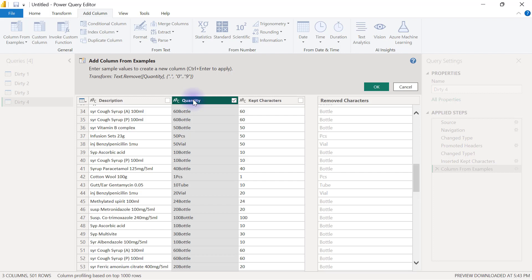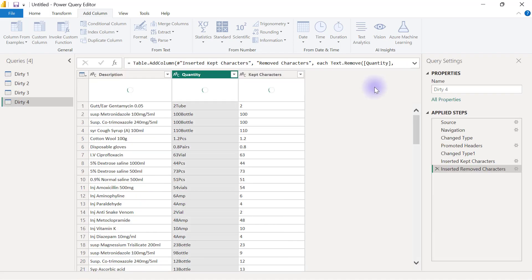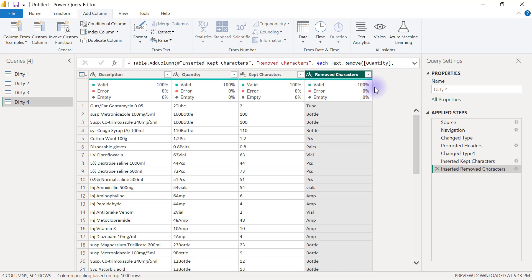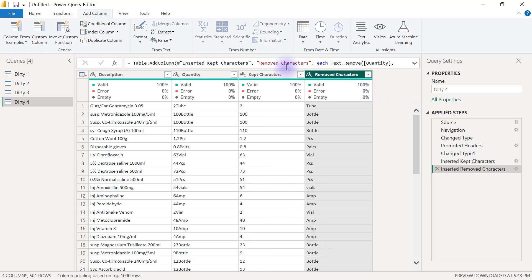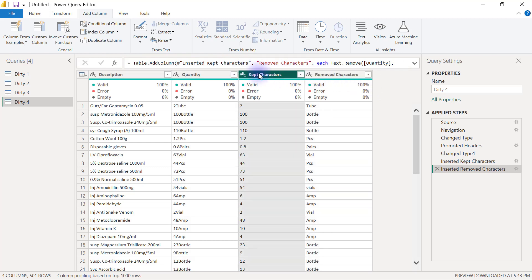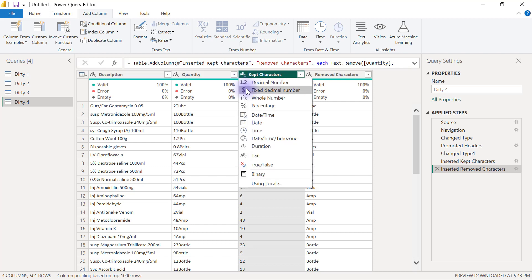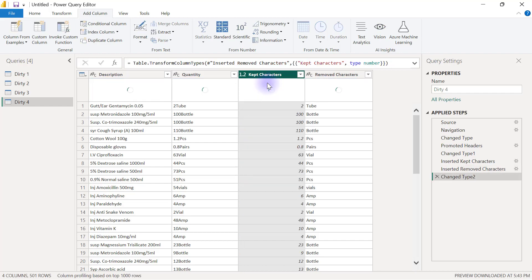It is removing from the quantity column any dot or full stop and also anything between zero and nine. So it is essentially removing the numbers and keeping only the text. So I'm going to click OK here. And then it's also now just a matter of renaming these two columns properly, and we have to make this kept characters first one as a whole number or a decimal number data type column.